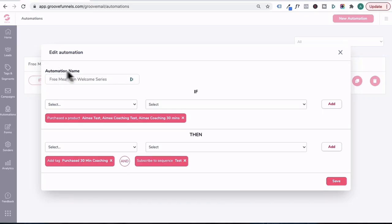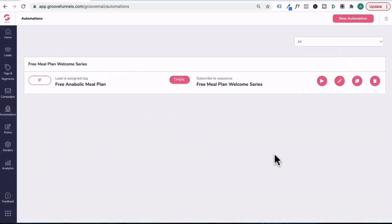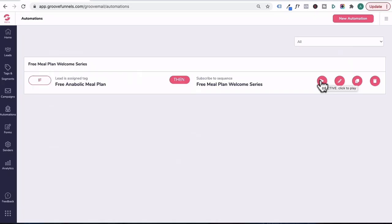So essentially, you can create another automation called buyer's email sequence. Under here, you can specify that if someone purchased a specific product, then tag them with purchase XYZ product and initiate a buyer email sequence, and then press save. I'll close out of this because we don't want to change this particular email sequence. And then you would press play to initiate that automation.